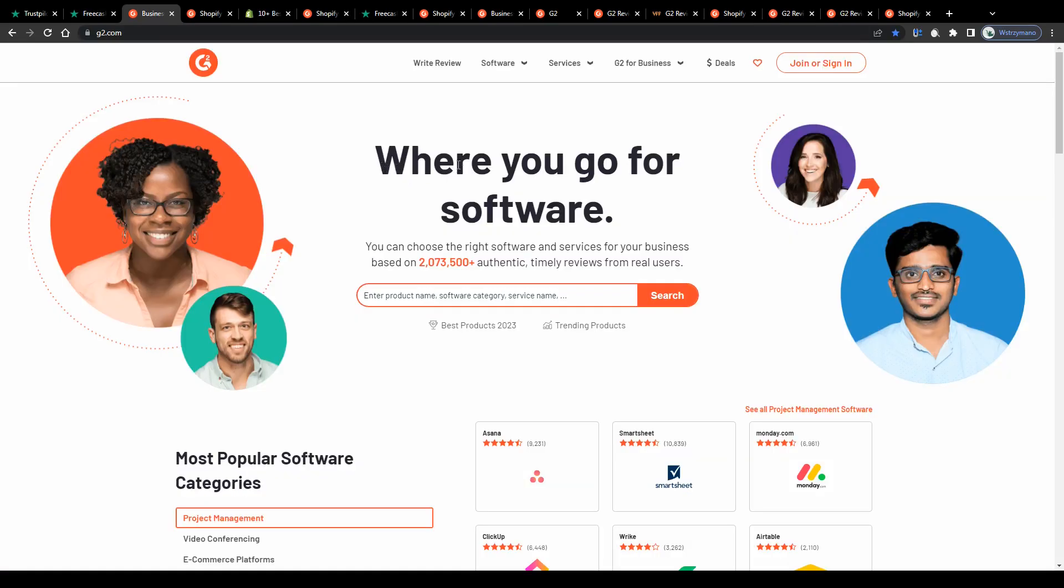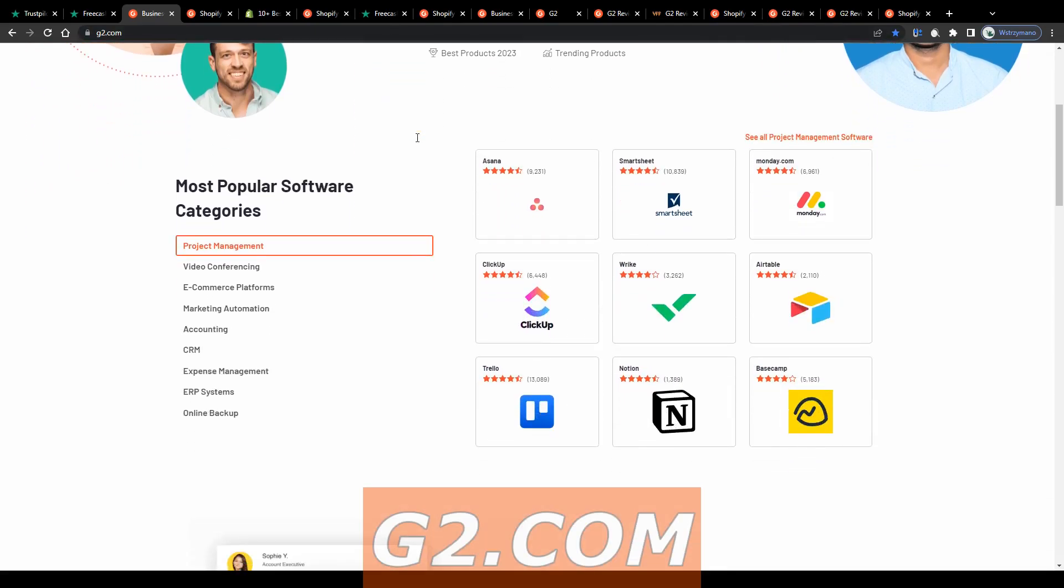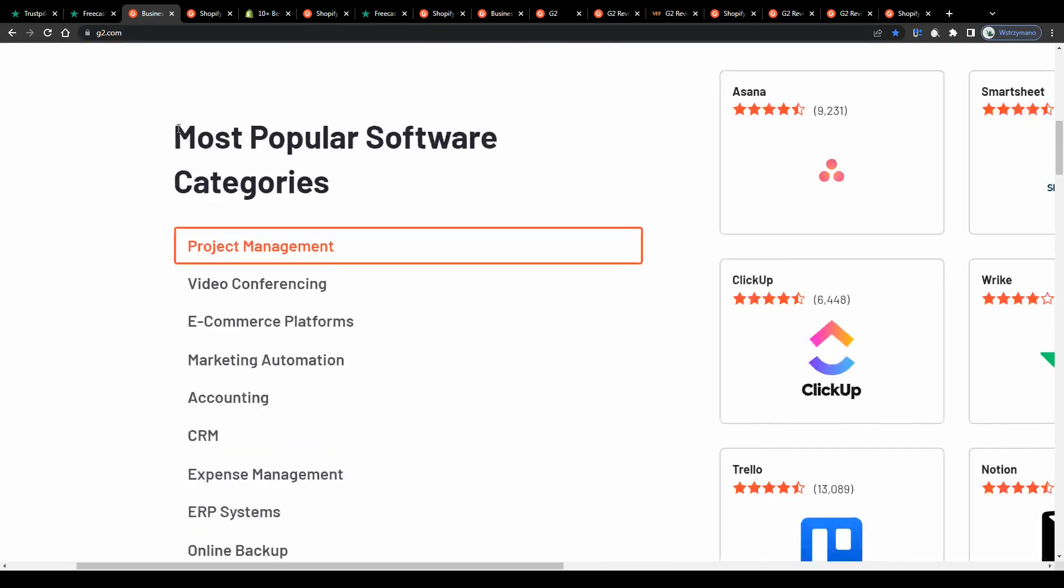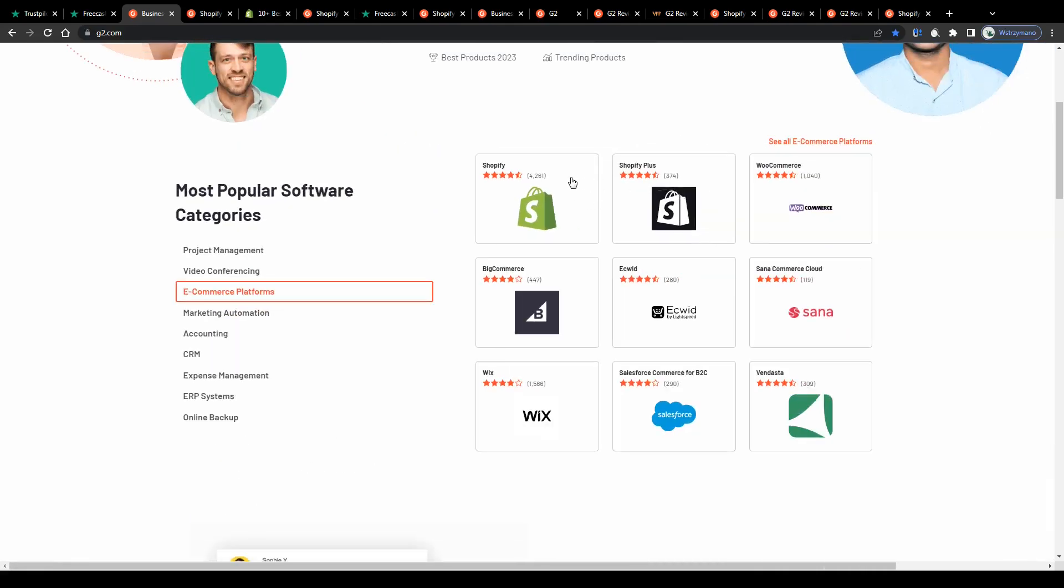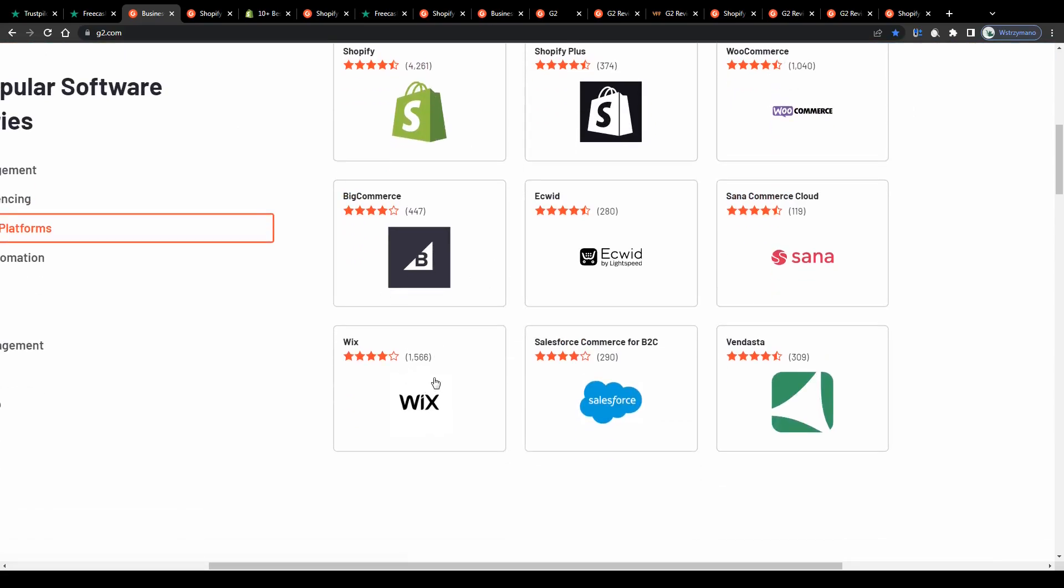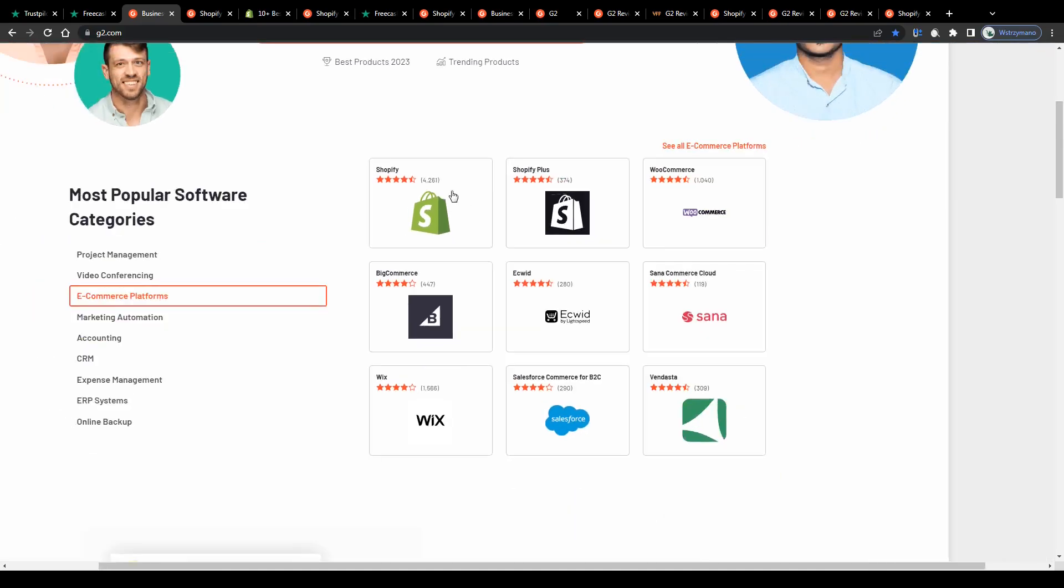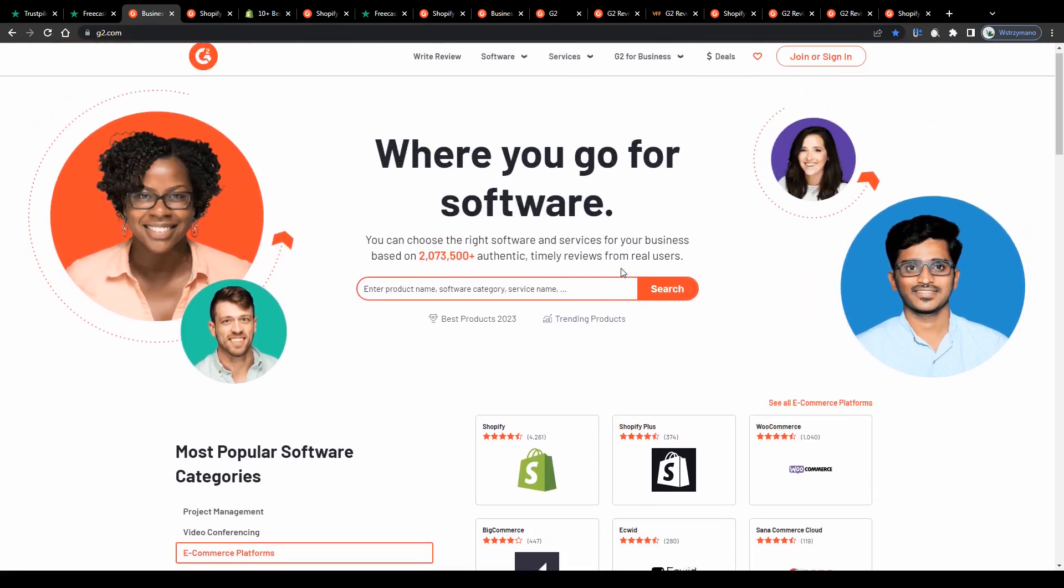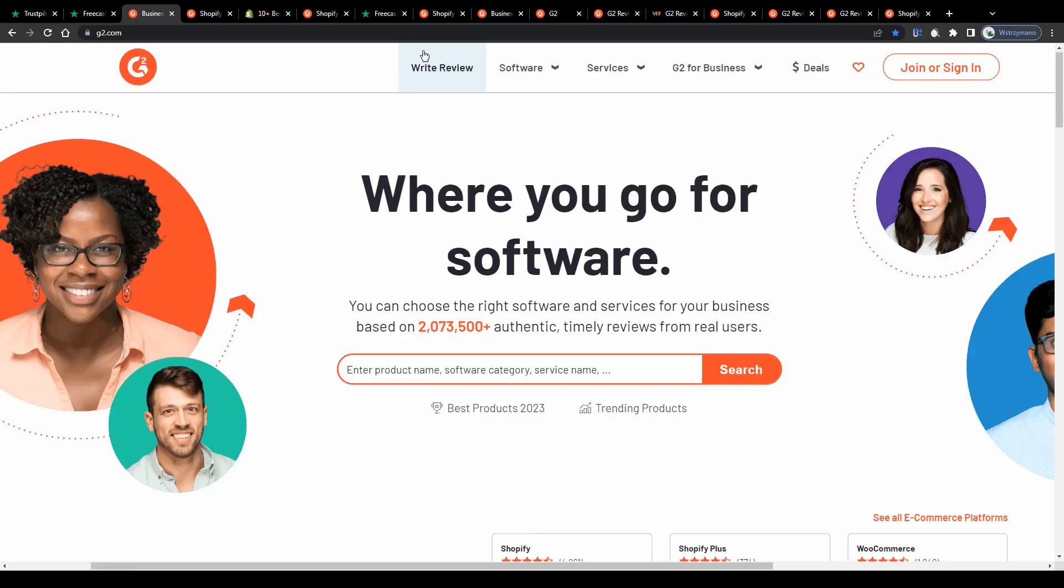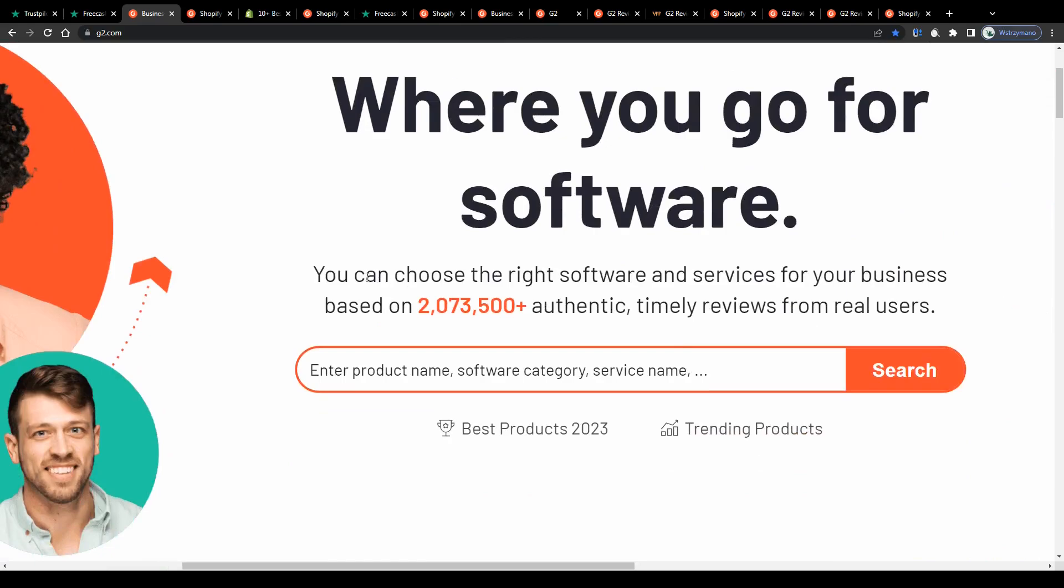So the platform I would like to present to you and that will allow you to do exactly that is this one, G2.com. Say for example, you have used a certain software or online service, for instance, from the e-commerce niche like Shopify, WooCommerce or Wix. Maybe you are still using it and now you would like to earn money with your honest opinion about the given e-commerce software or platform. And that's where platforms such as G2 come in, these guys will allow you to do exactly that.